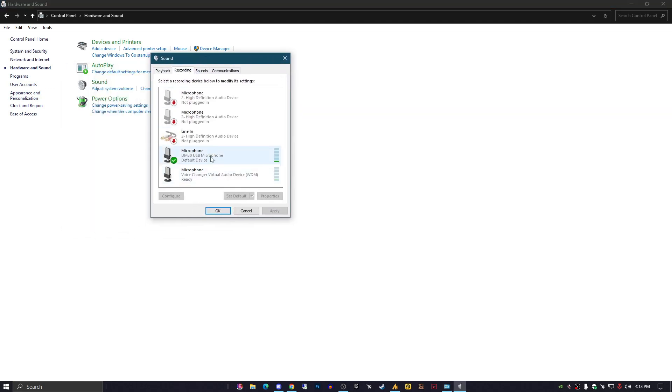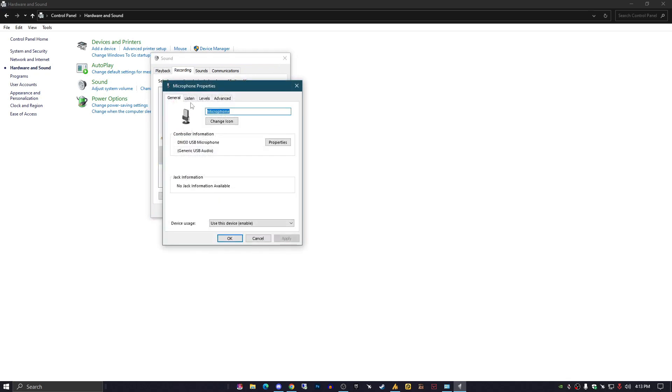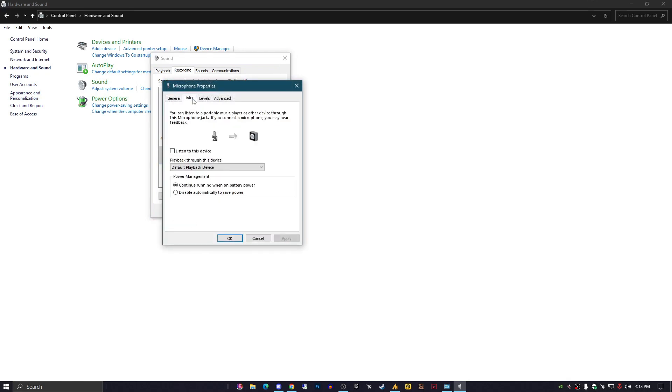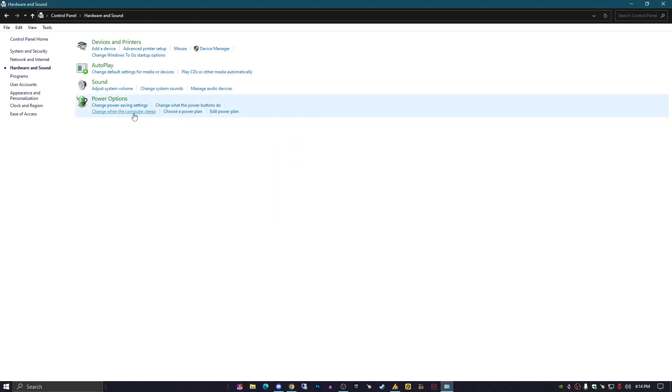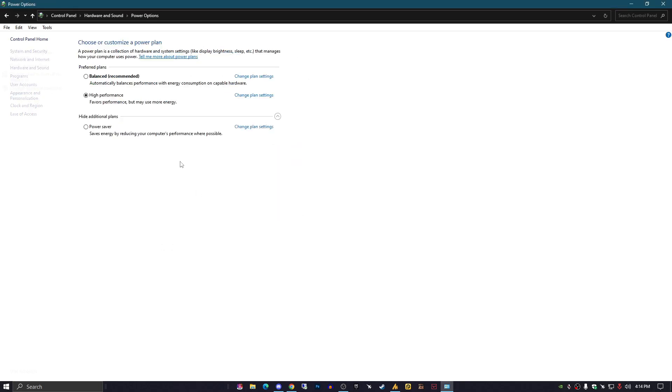Go to your microphone settings again. This time, in Power Management, make sure to select 'Continue running when on battery power' rather than 'Disable automatically to save power.' People often set power options that cause the settings to automatically change. You can also select High Performance.